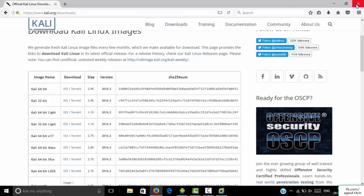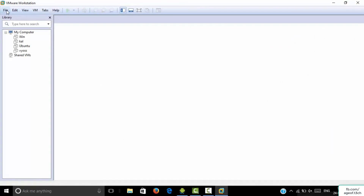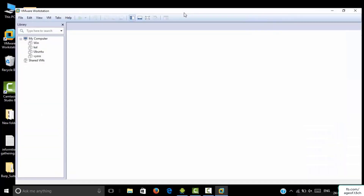So it's your task to download the Kali Linux operating system and VMware and install them. The Kali Linux ISO file is now downloaded in your system. Now the task is to install Kali Linux in your system.